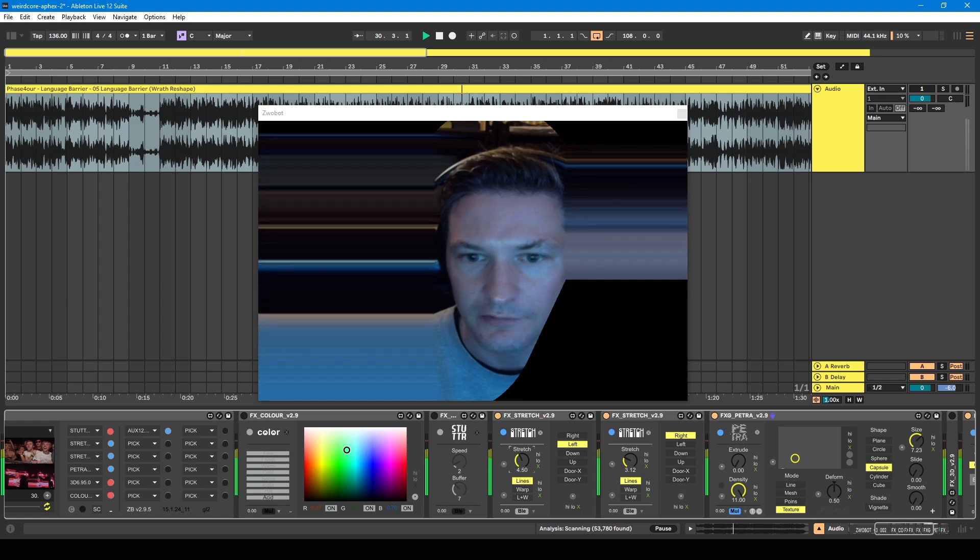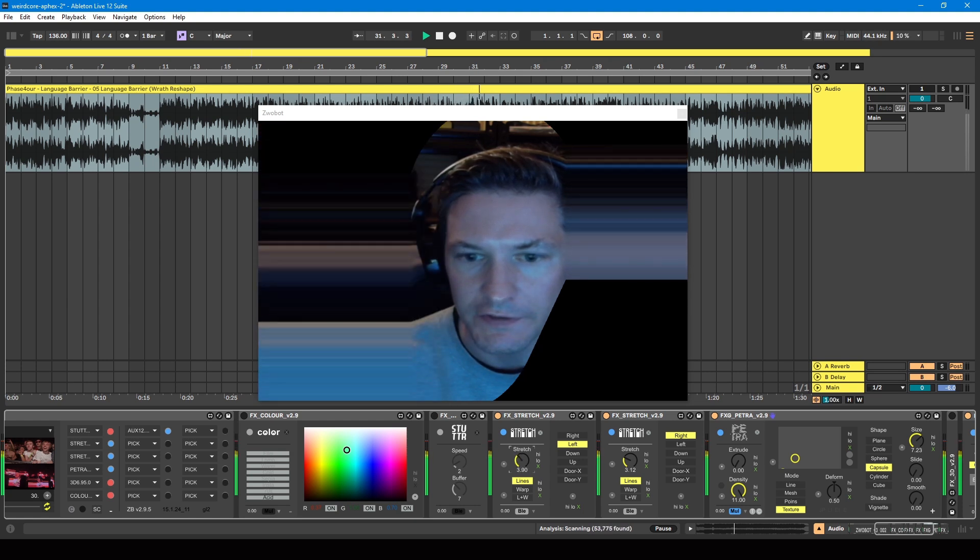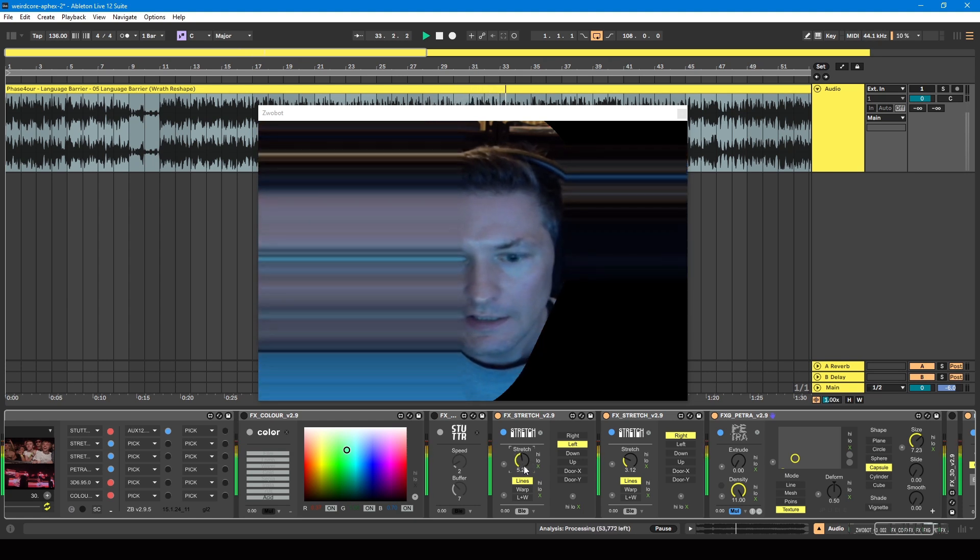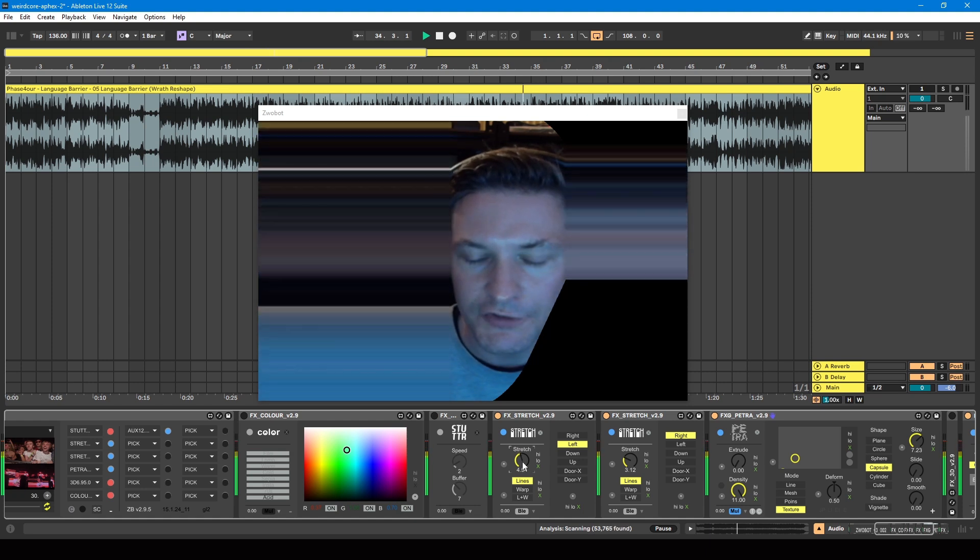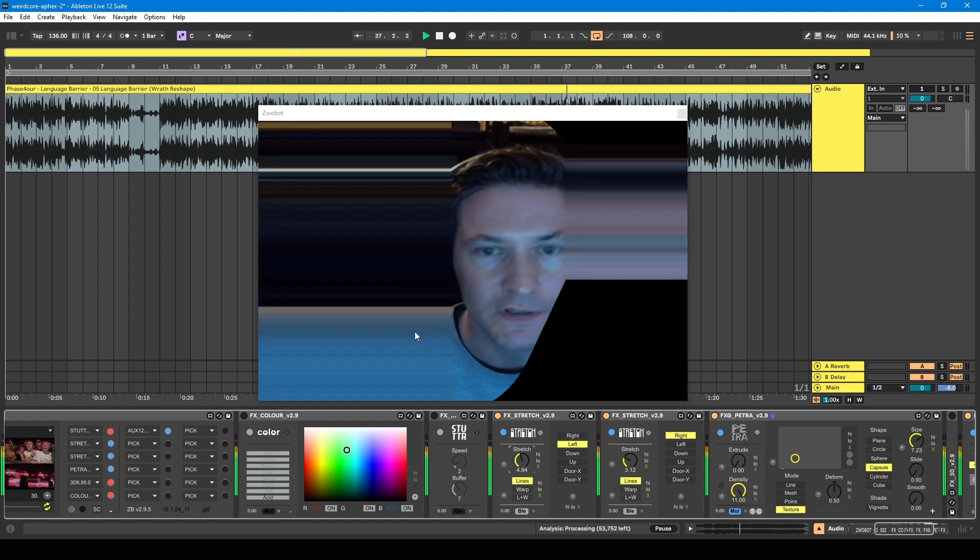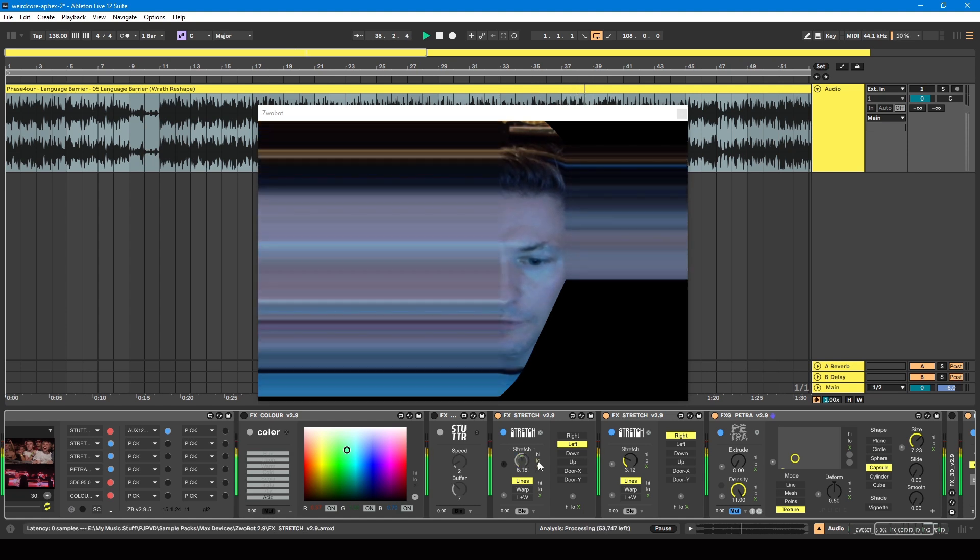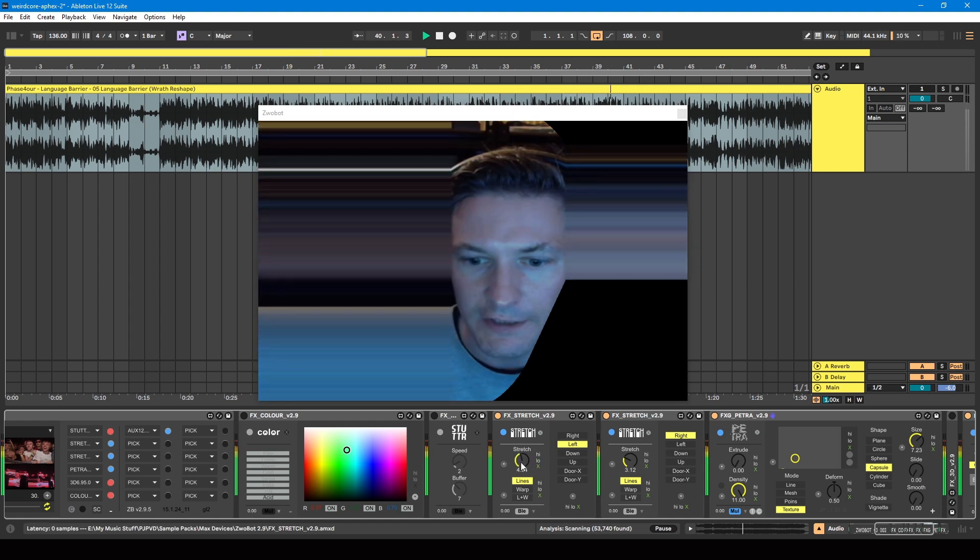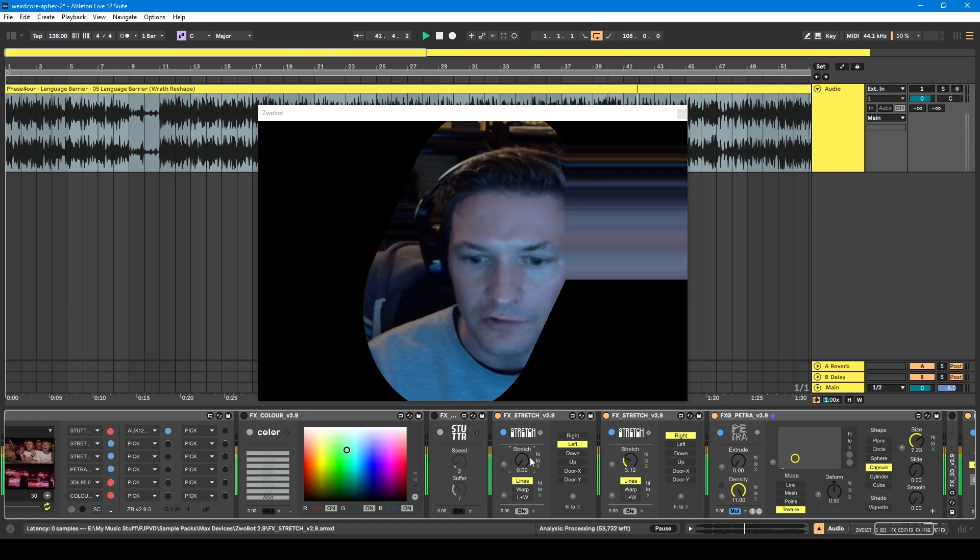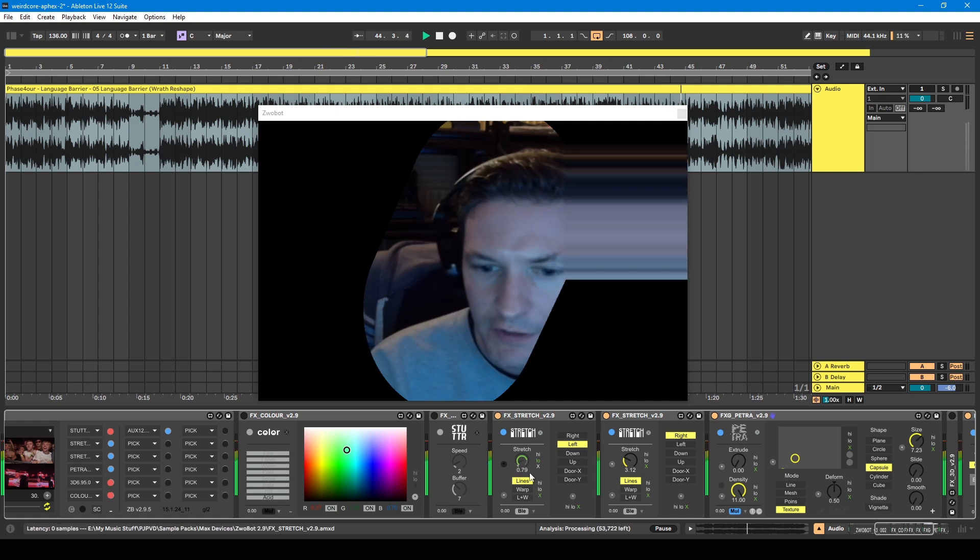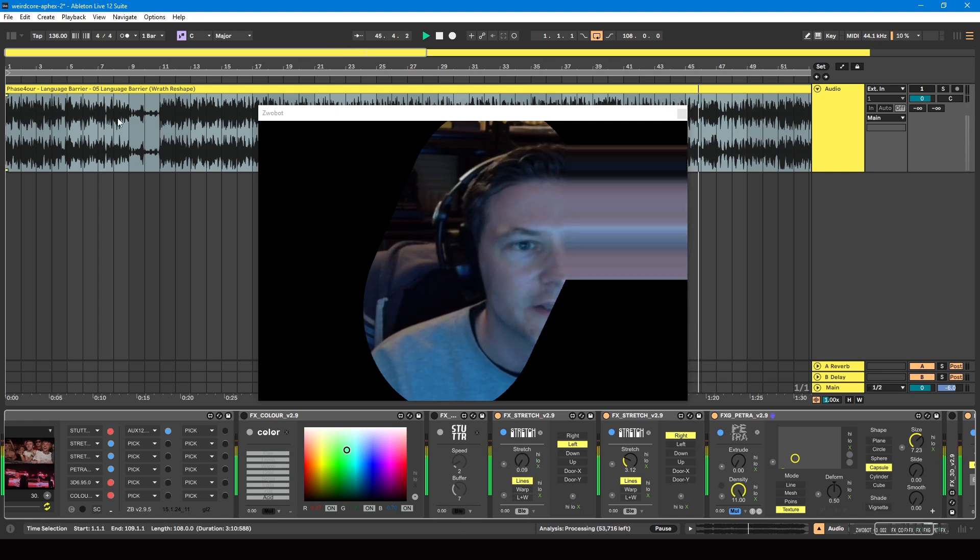You can have these respond to the audio if you want. So I've just got them static at the moment, but if I did want them to respond to the audio, I can set it to low or high. So that's referring to the frequencies of the audio and which frequencies you want it to respond to.